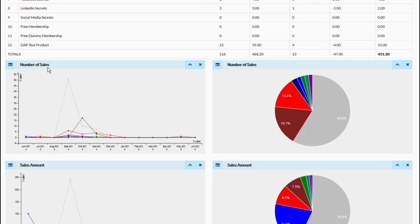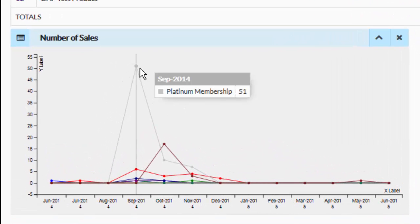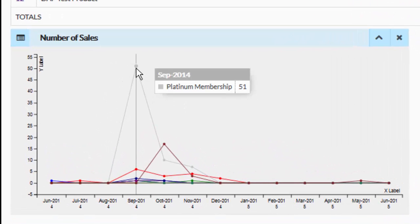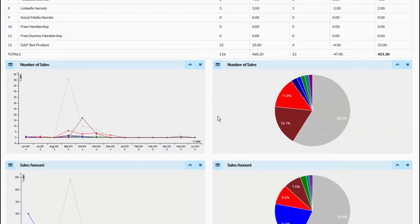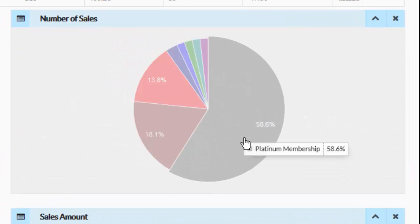For example, for number of sales, you will see there is a line chart and there is a pie chart. If you want to know how your products did at any given point in time, you can take a look at the line chart. If you hover over any one of these lines, you will see how the product did at that point. Now if you take a look at the pie chart, you will see the totals for that selected time range — for example, here you can see Platinum Membership did the best.